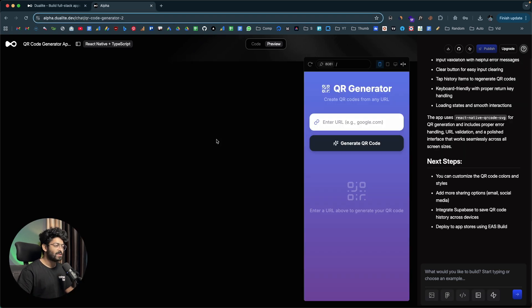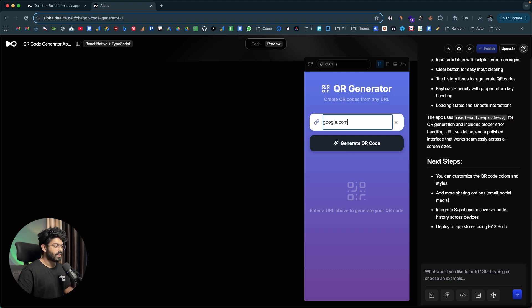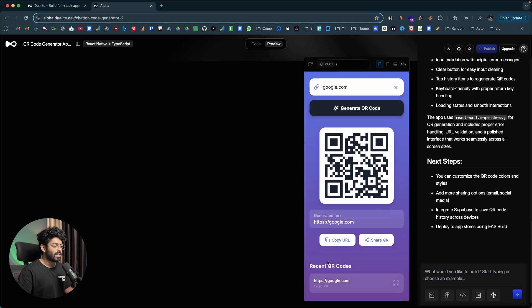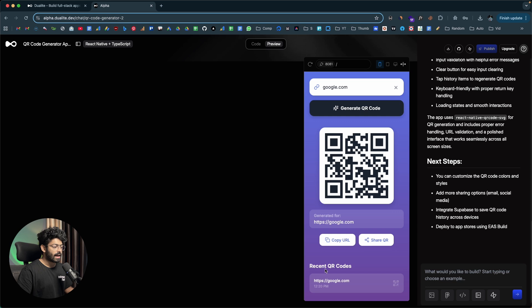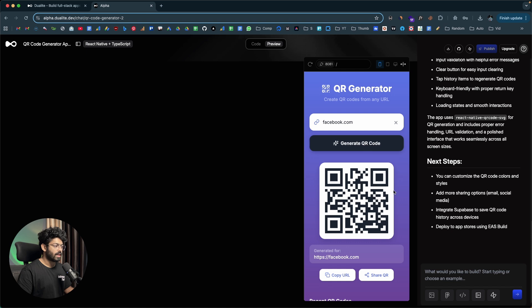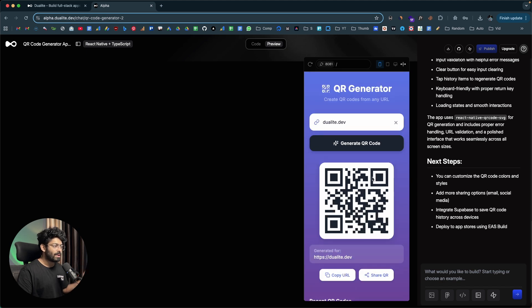Here we have the mobile version of the QR code generator. There's an input box asking for a URL and a 'Generate QR Code' button. I'll enter google.com and click generate — here's the QR code, with a few options and a 'Recent QR Codes' section. If I generate another one for facebook.com, it gets added to the recent list too. Then dualite.dev — I click generate and the QR code appears. Our mobile QR code app is working as well.